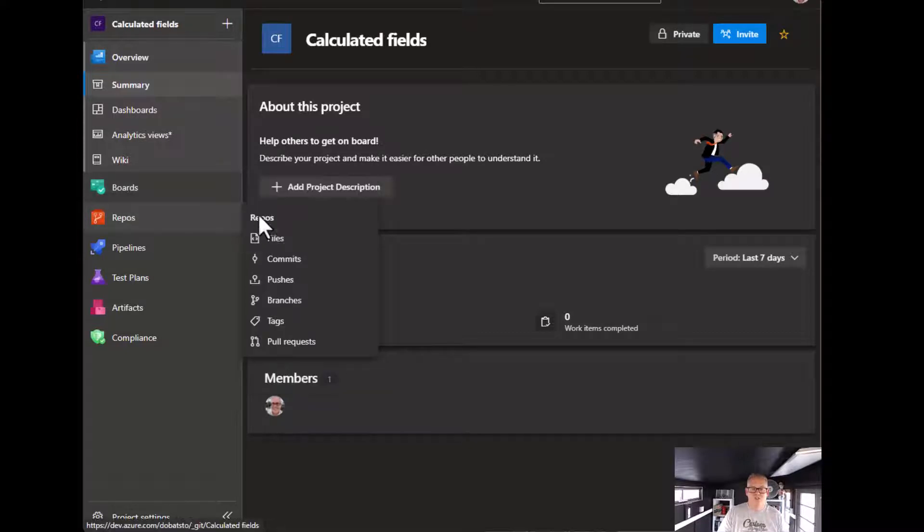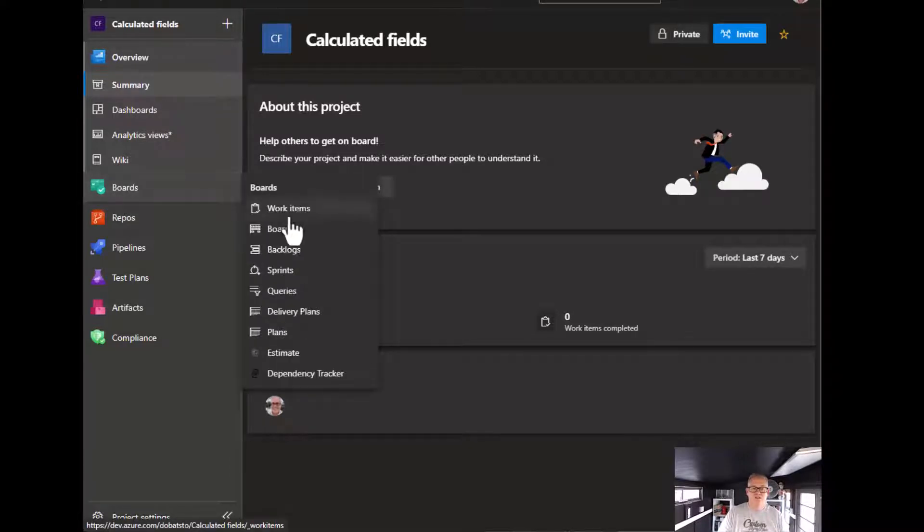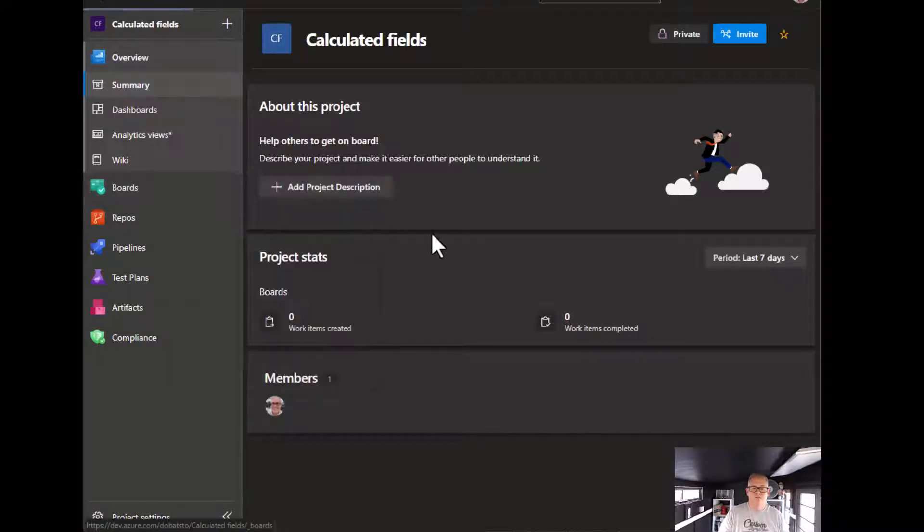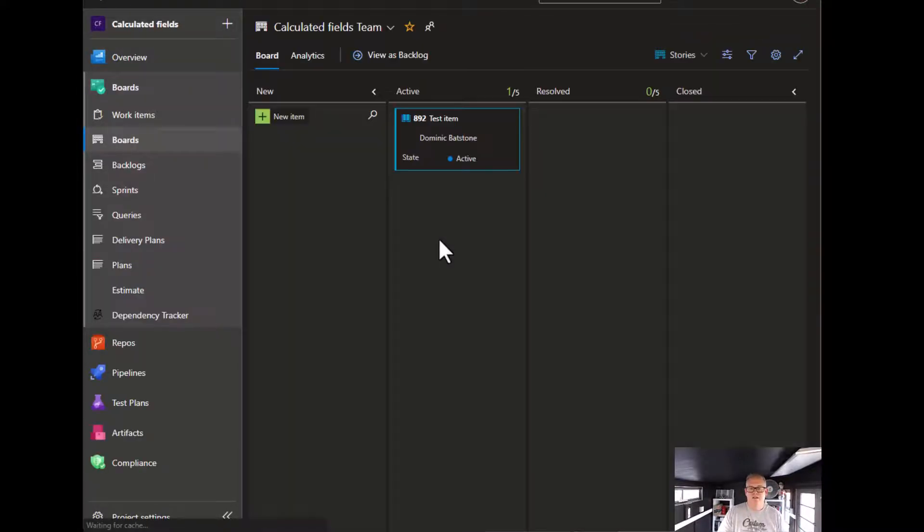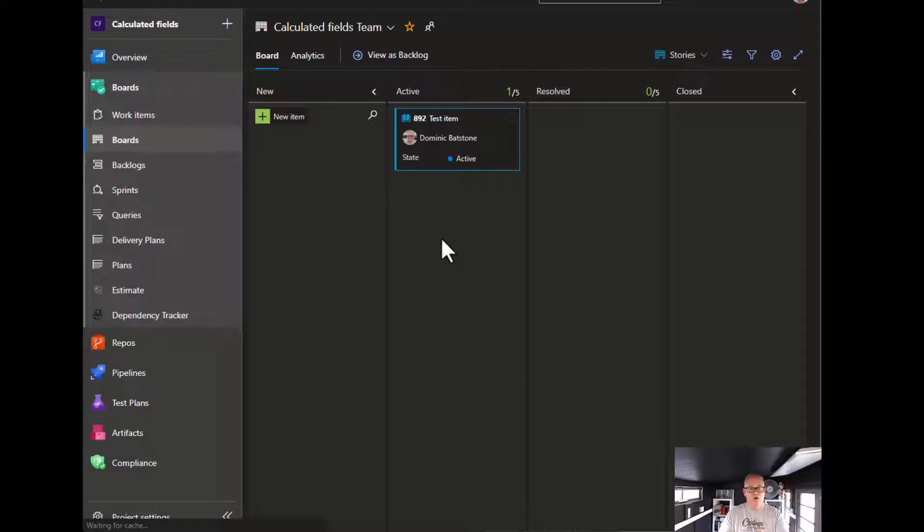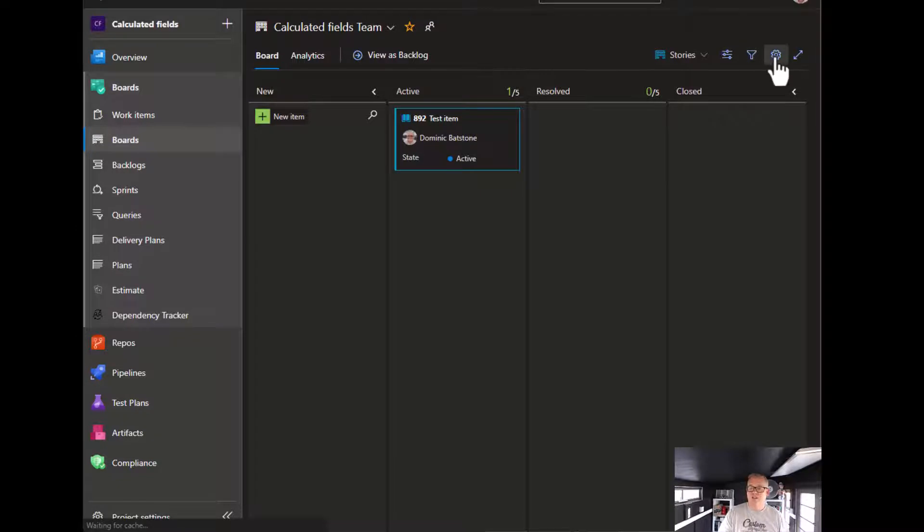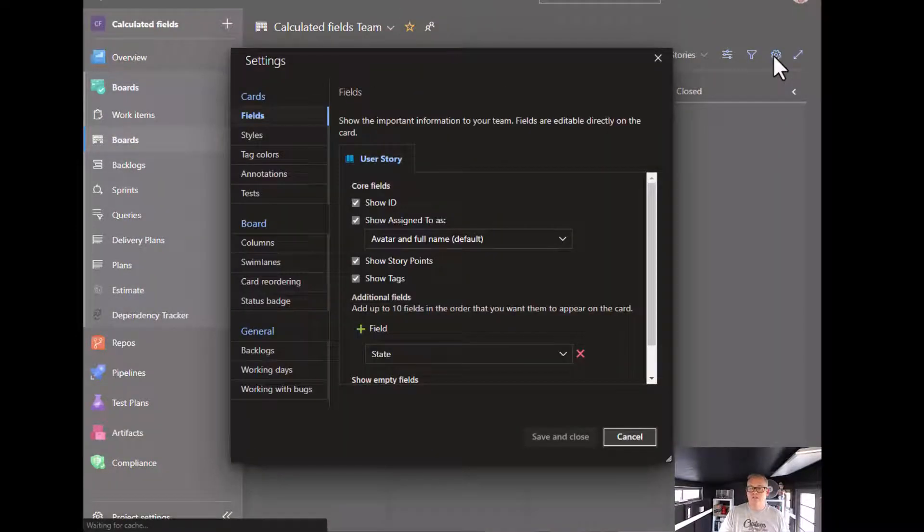go to boards. There we are. So I've got one work item here which I haven't touched in a long time. It's quite old, so we want that to go red in a minute. Let's click the cog icon, let's